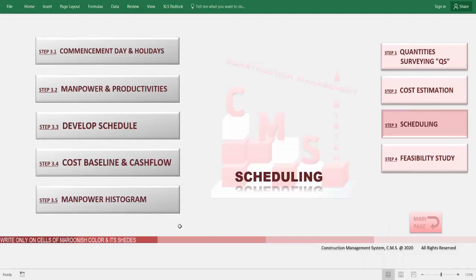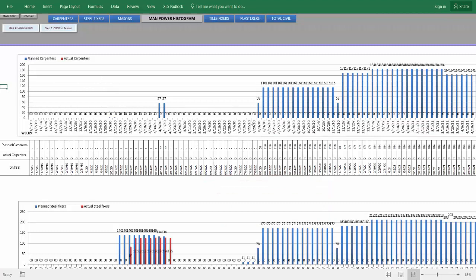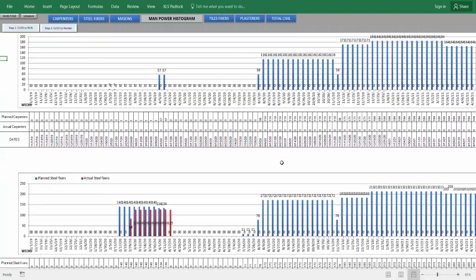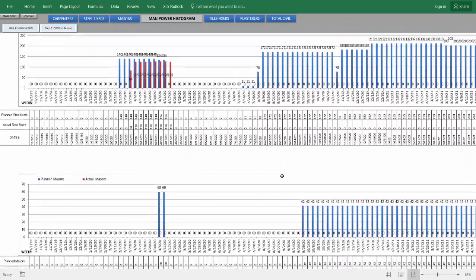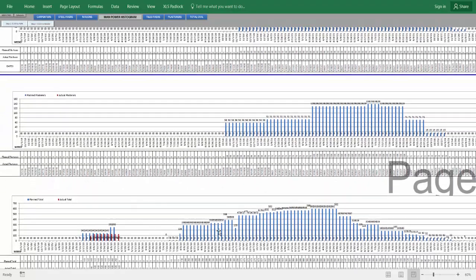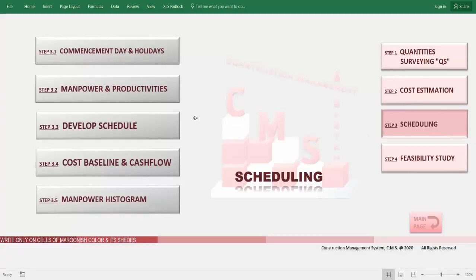CMS also produces the required manpower histogram, allowing you to know from the beginning of the project what civil manpower is required — carpenters, steel fixers, masons, tile fixers, plasterers — and the total civil manpower. It gives a full histogram showing the amount of manpower and the timing of deploying and demobilizing them, all automatically. This allows you to know the capacity your company needs to execute this type of project.